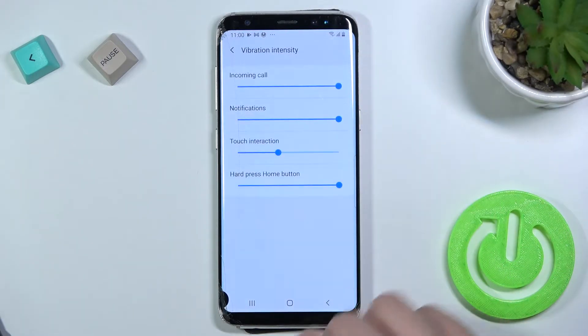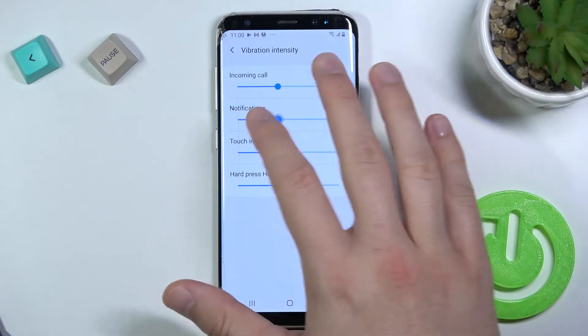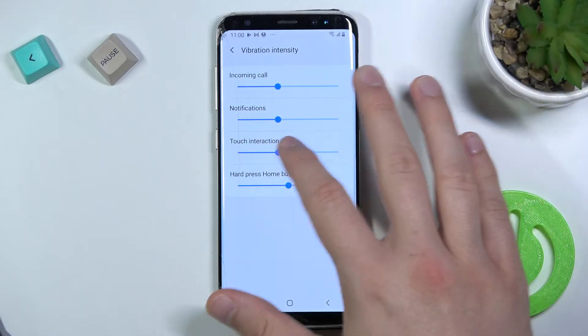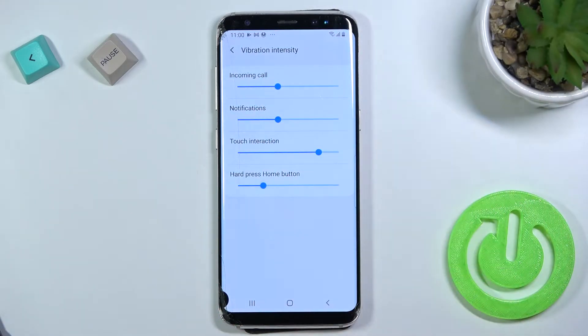Here we can adjust vibration intensity for incoming calls, notifications, touch interaction, and hard press home button.